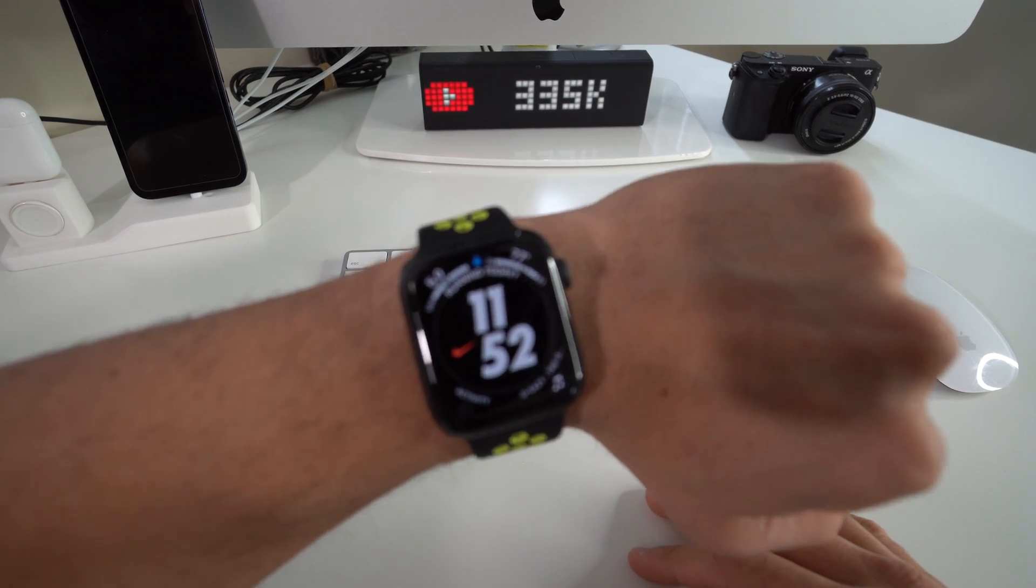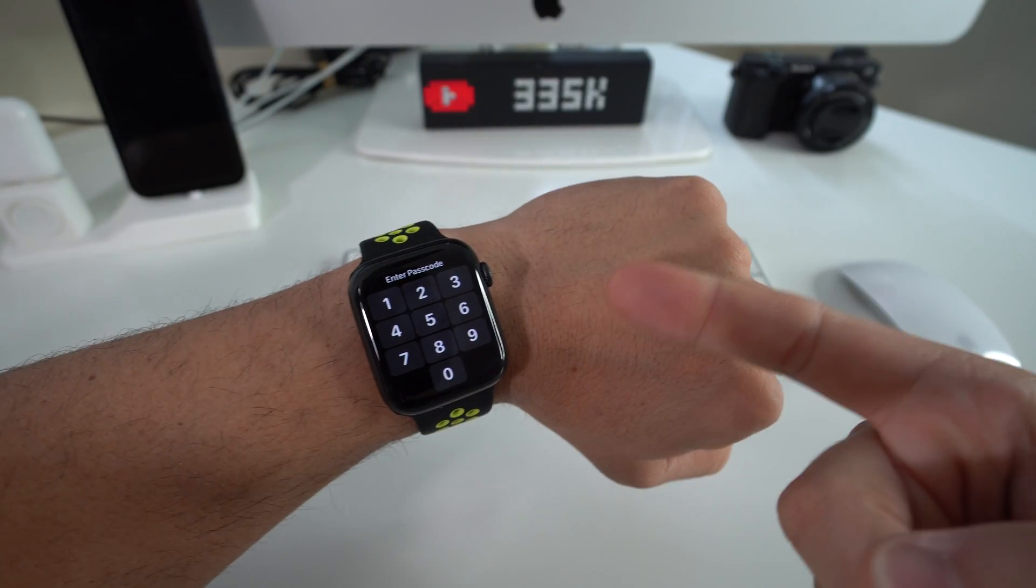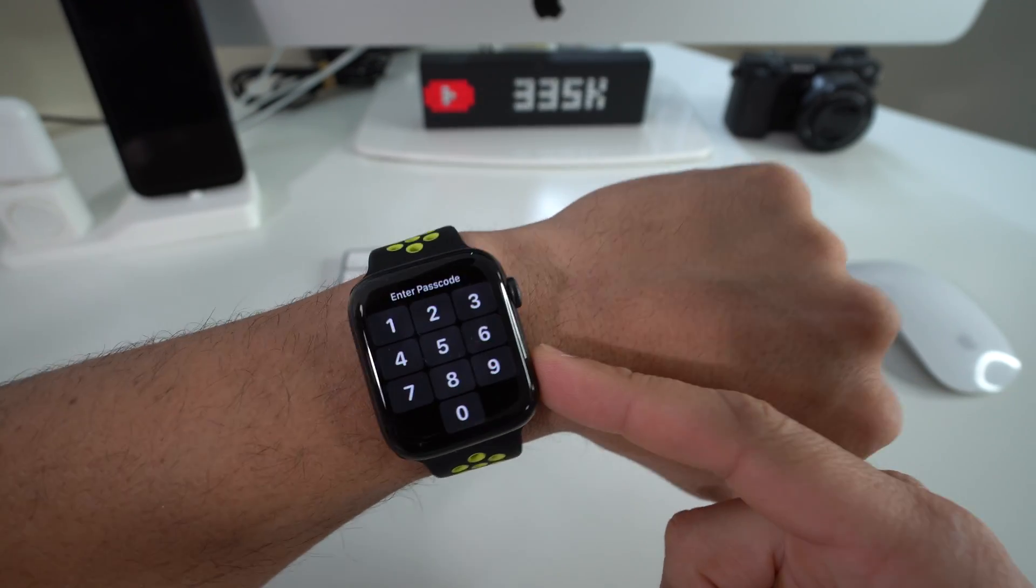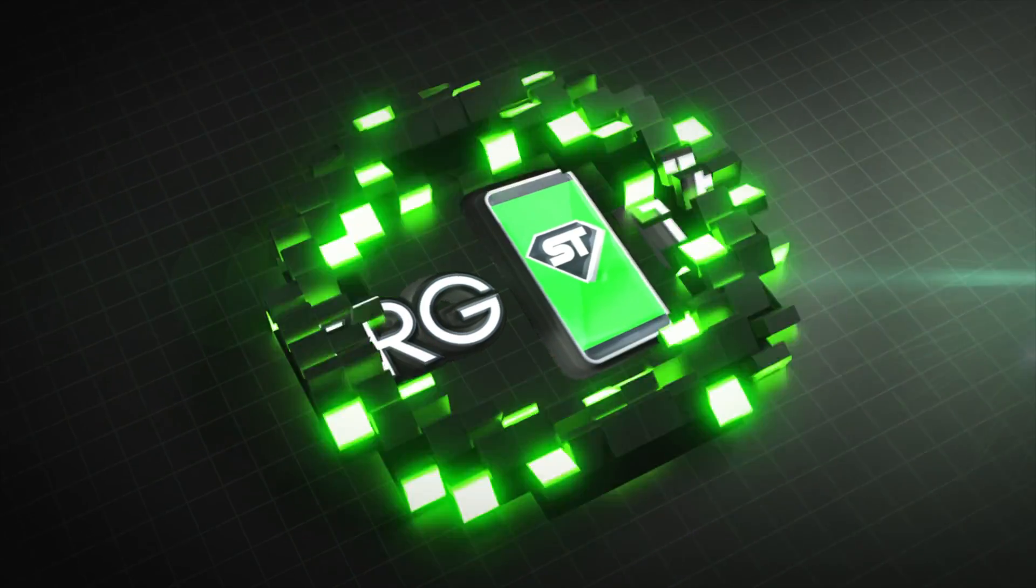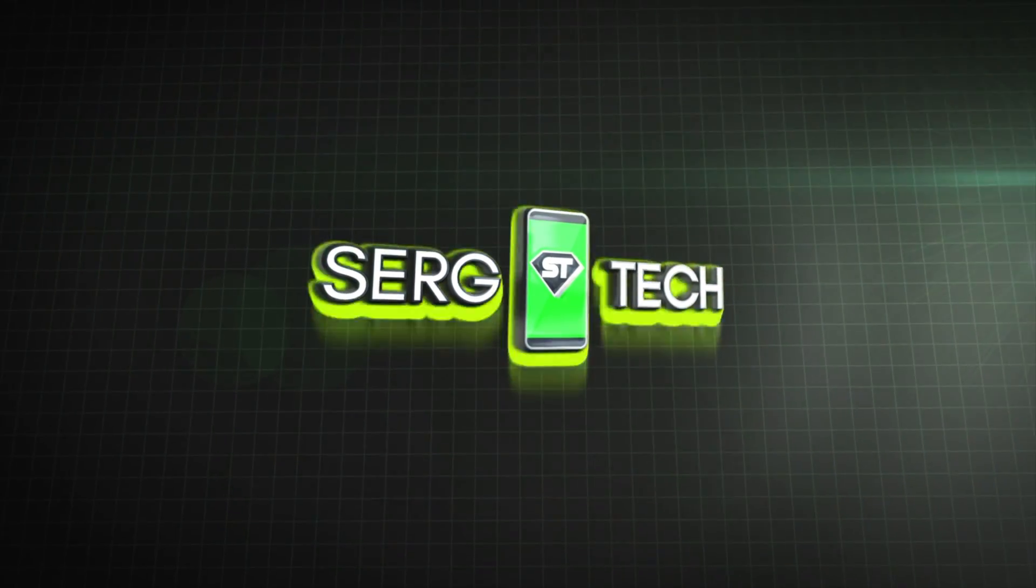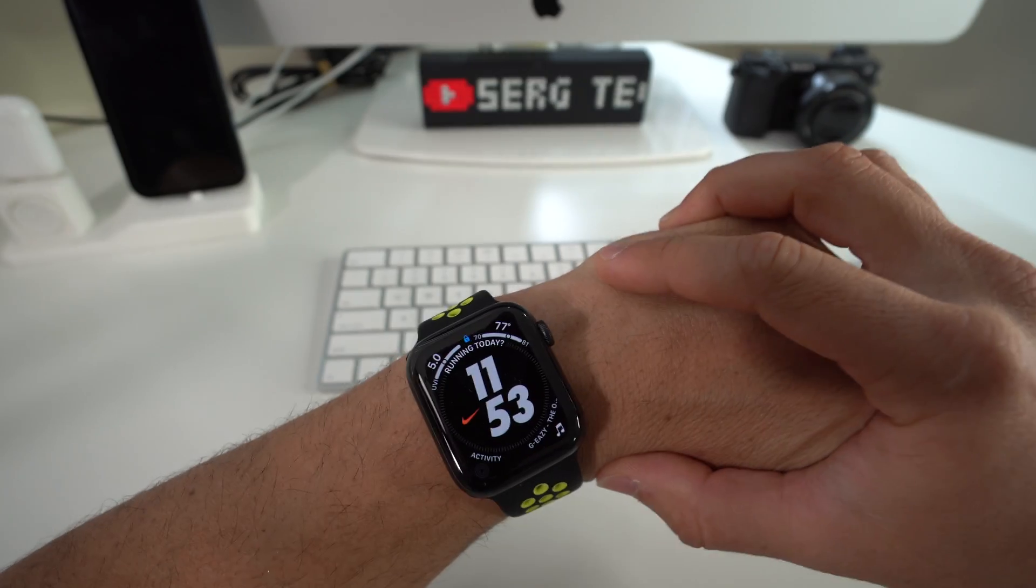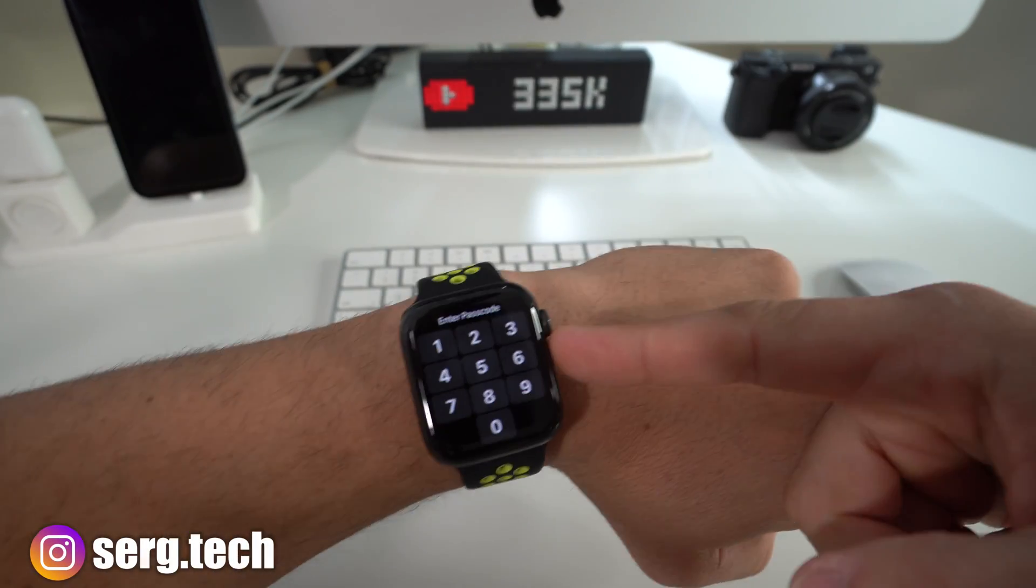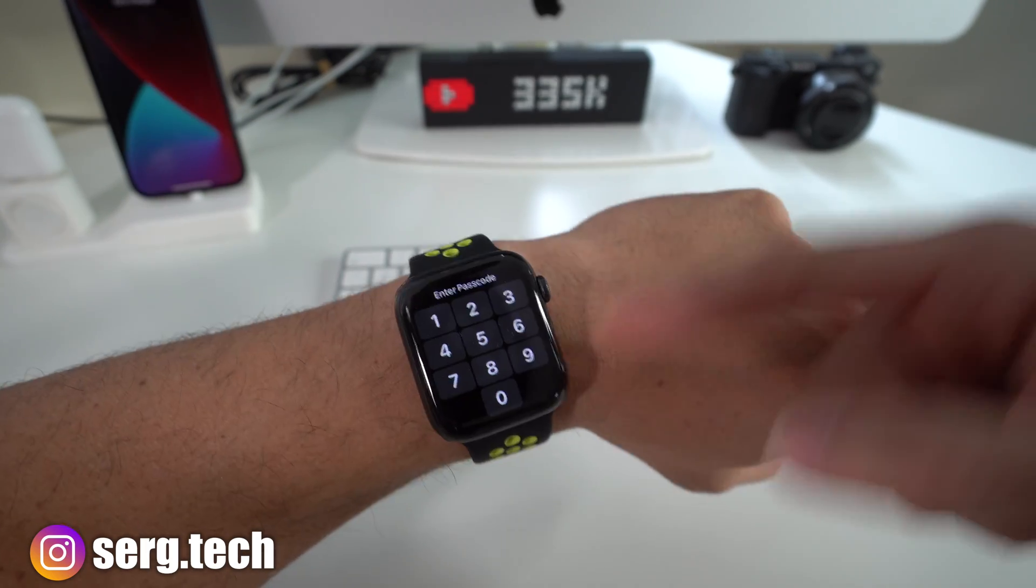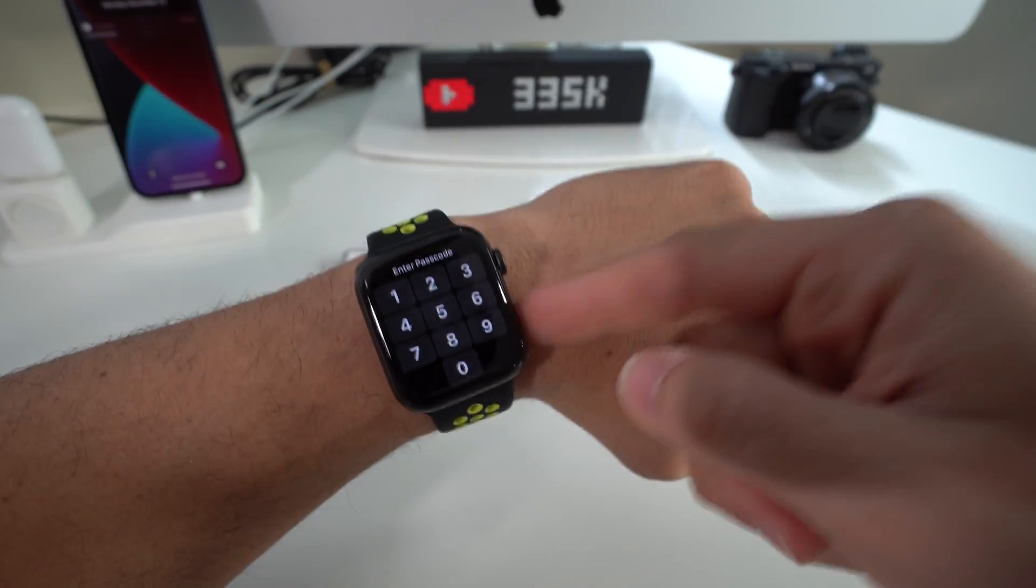Hey there, what's up everyone? In this video I'm going to show you two ways to hard reset, also known as a factory reset, your Apple Watch Series 6. I'm going to show you two ways to do it.